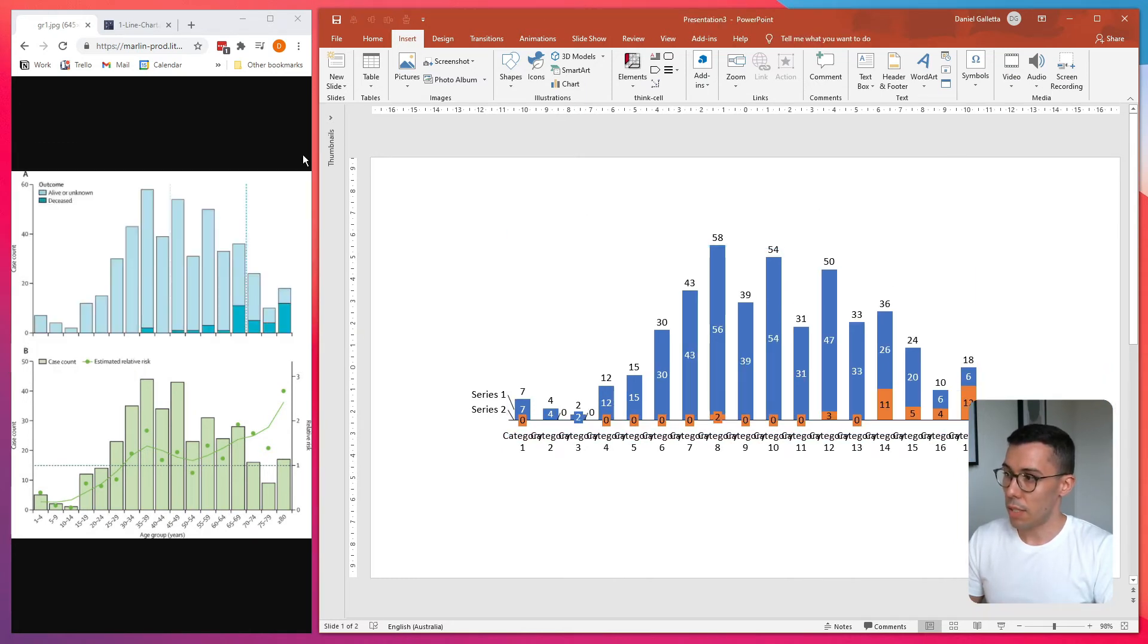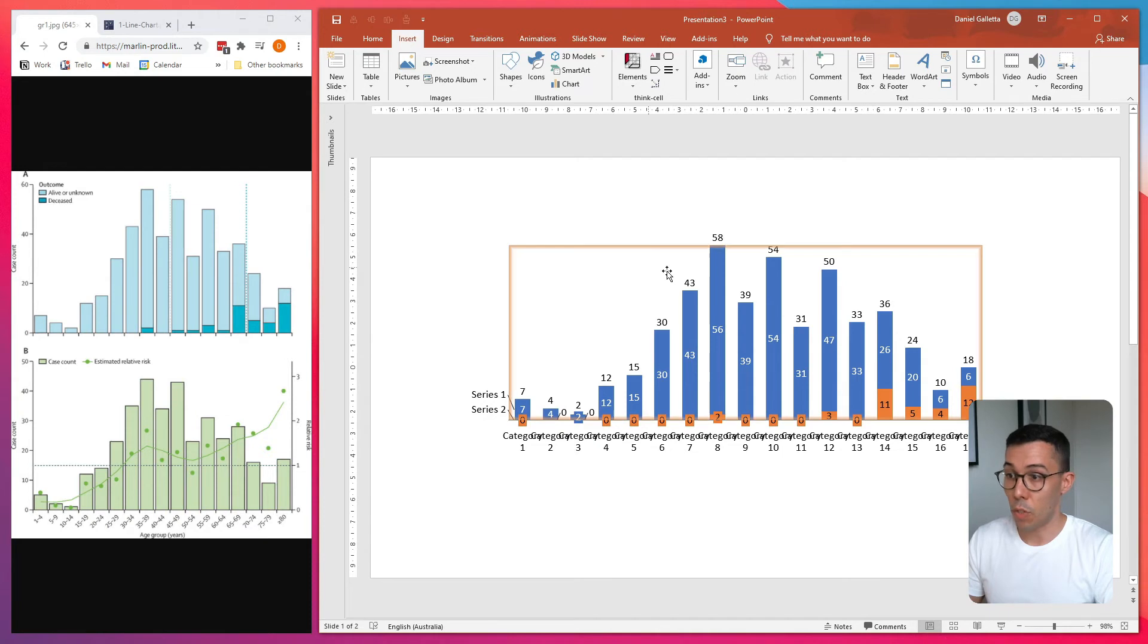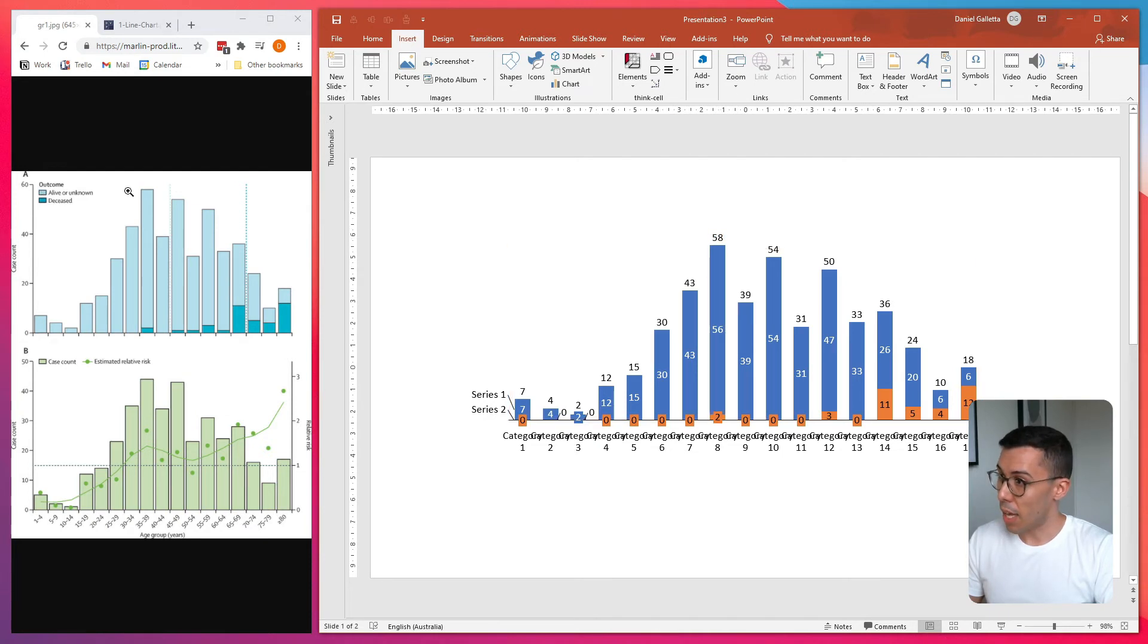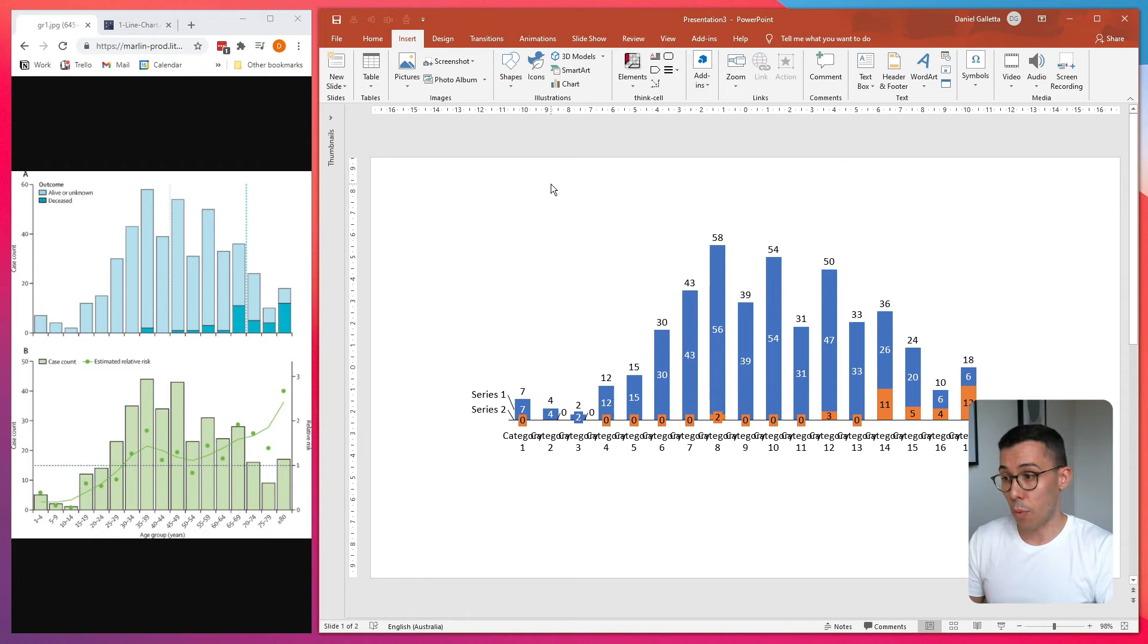That's automatically imported the data here and automatically updated my chart in PowerPoint. I'll close this. And if you just eyeball these two charts, they look pretty much the same. If you look at the largest column, you can see here 58, that looks broadly correct. And it's always worth double checking this stuff. So it captures the data really well.